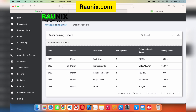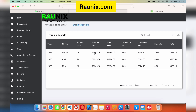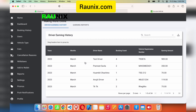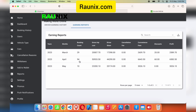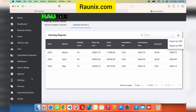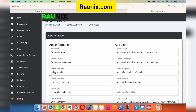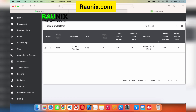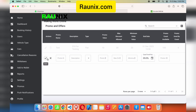In the reports section you can see all driver reports. You can also see earning reports — for example, the system has earned 1,585 in this month. You can download all reports in Excel, CSV, and PDF formats. From the settings section you can configure your Instagram page, Facebook page, privacy policy link, company phone number, and much more.